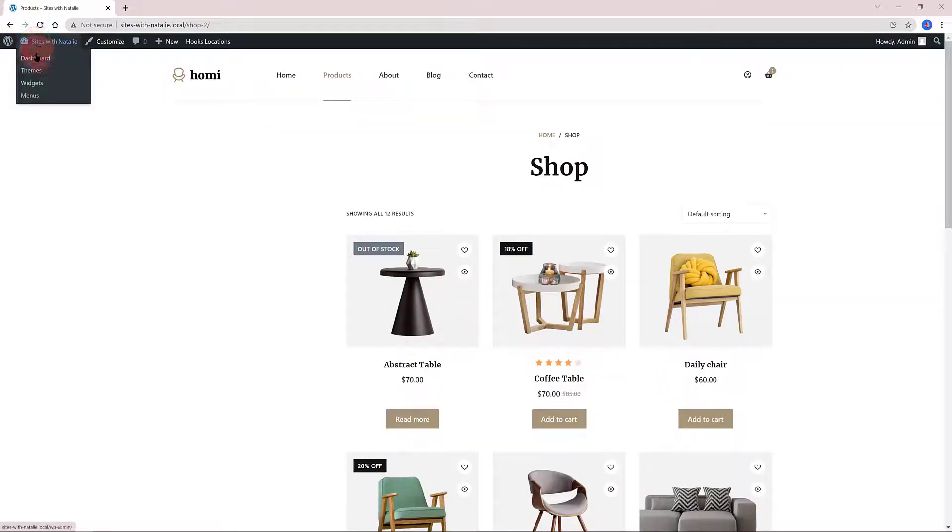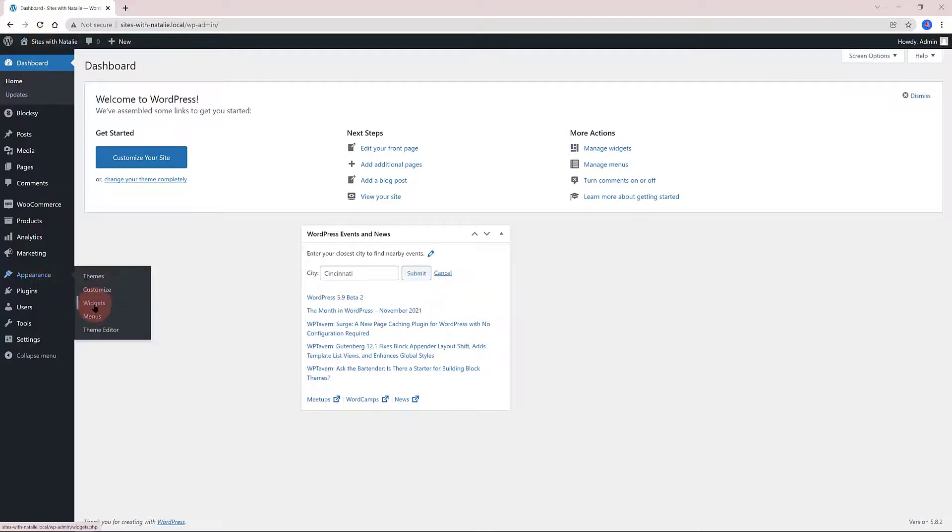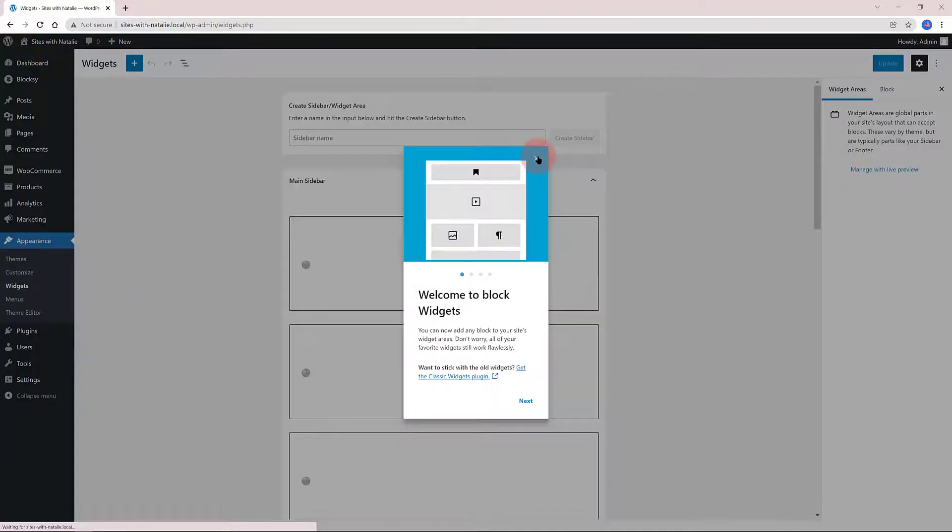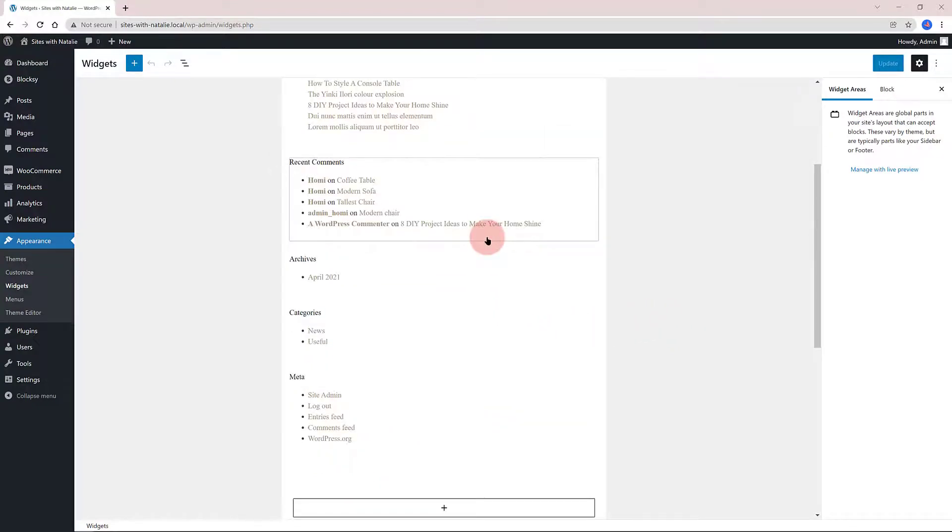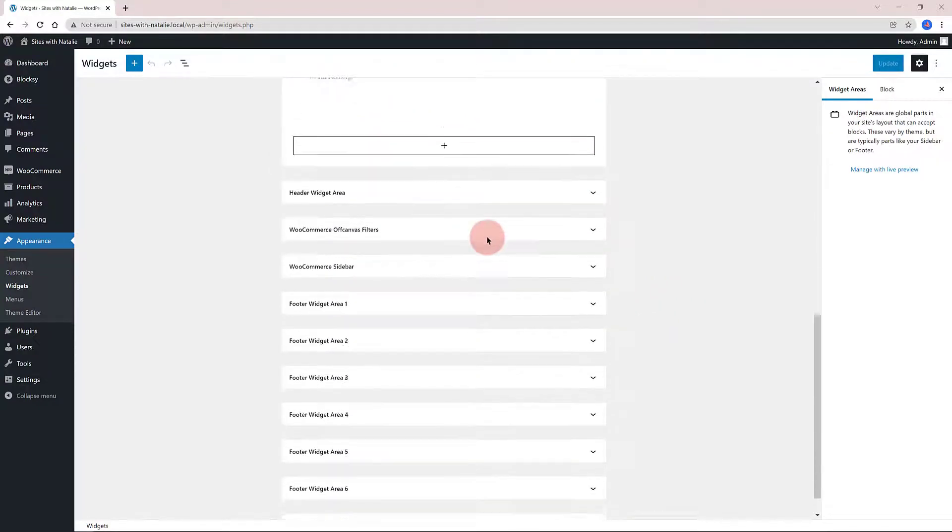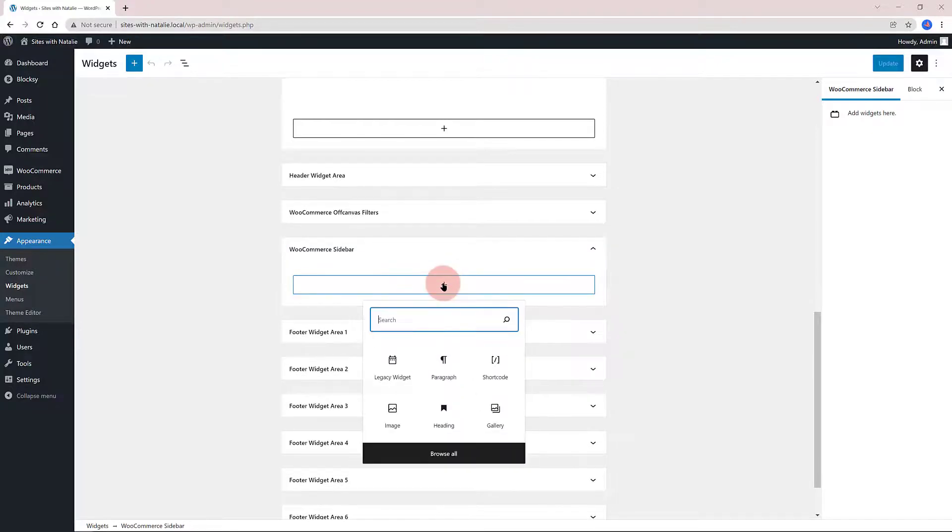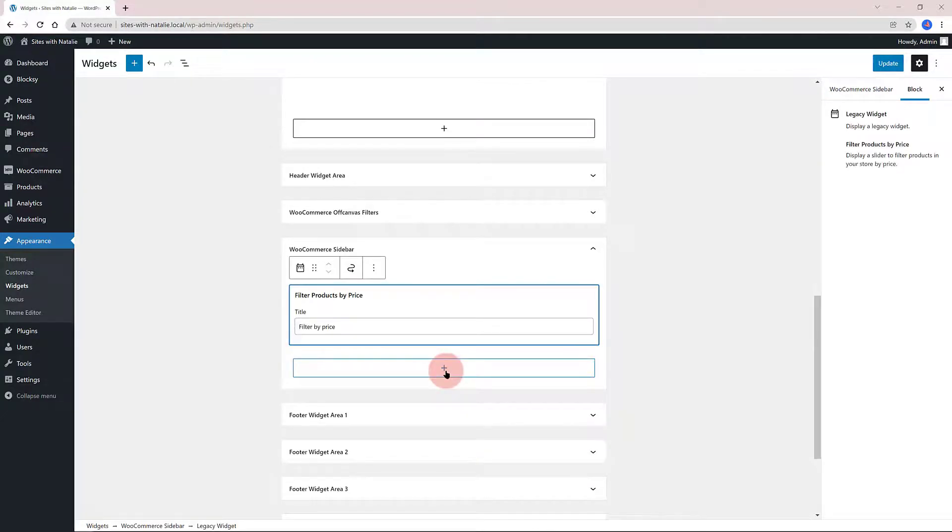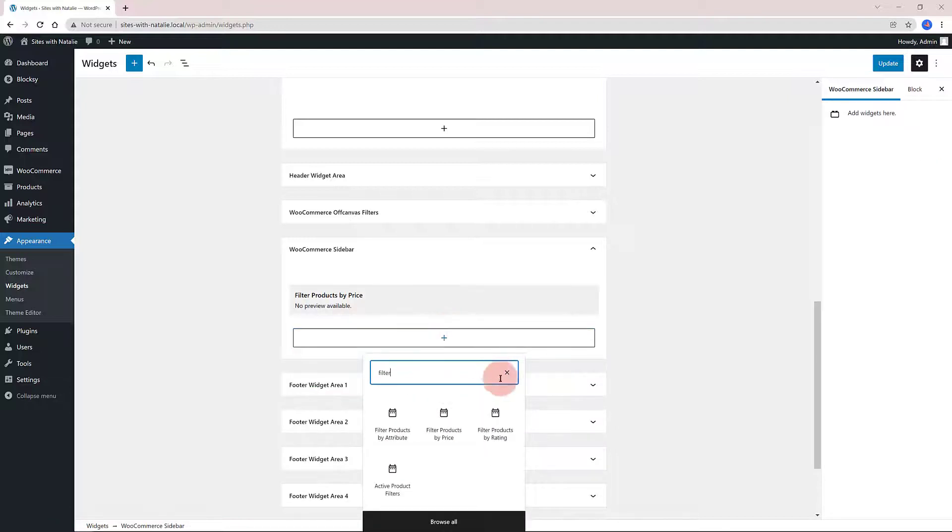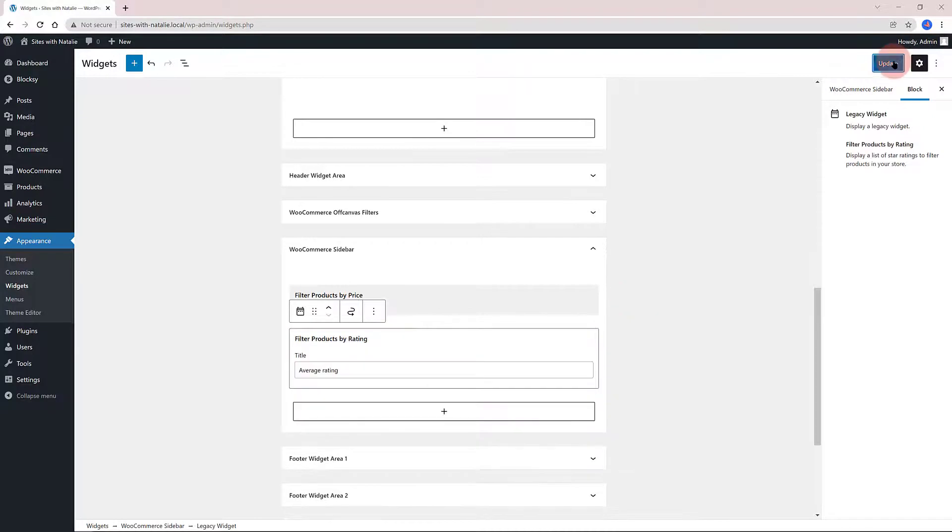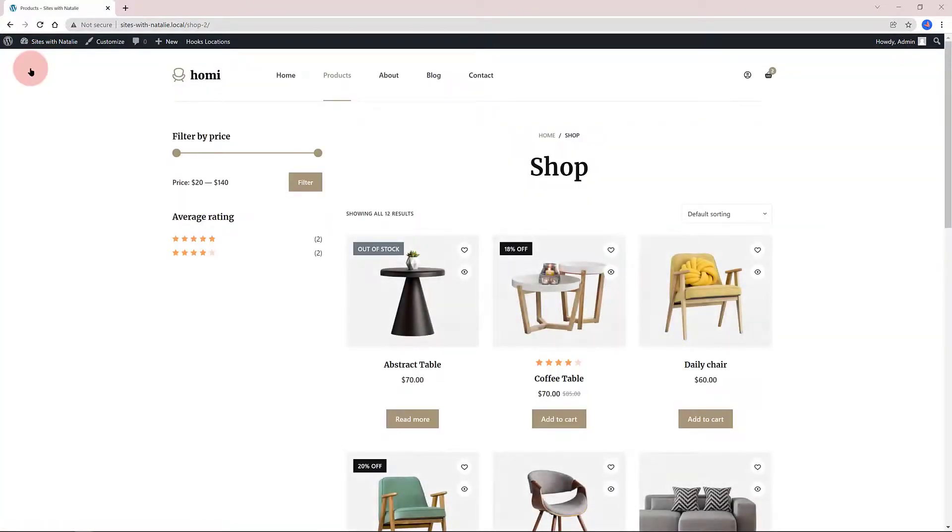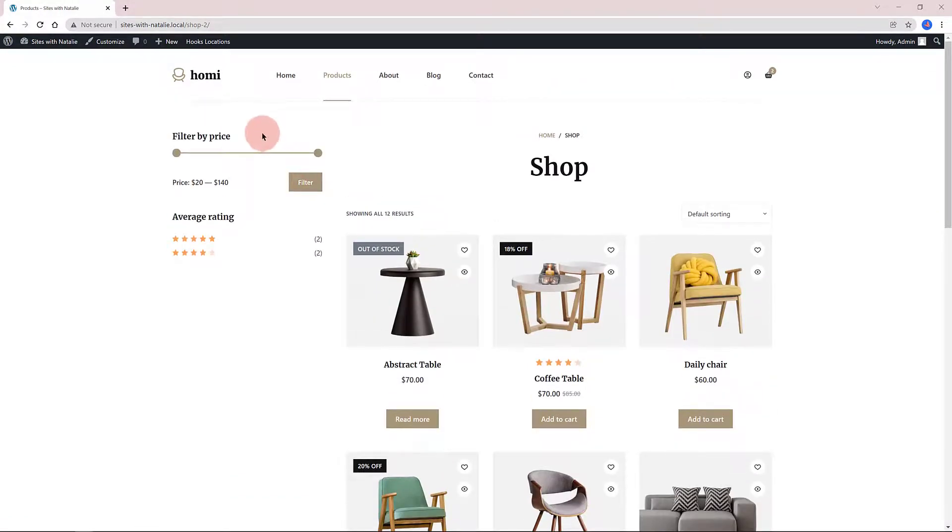So, to do that, navigate over to Appearance, Widgets, and then click on the WooCommerce sidebar. Click add a widget, add products by rating list, and one more widget.